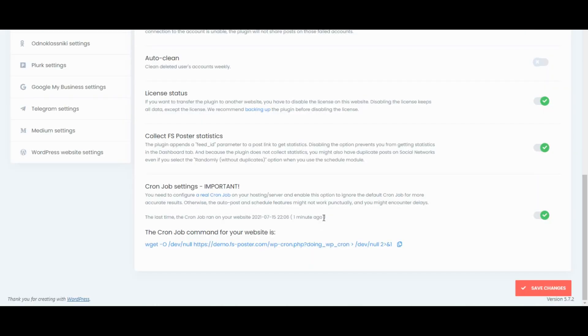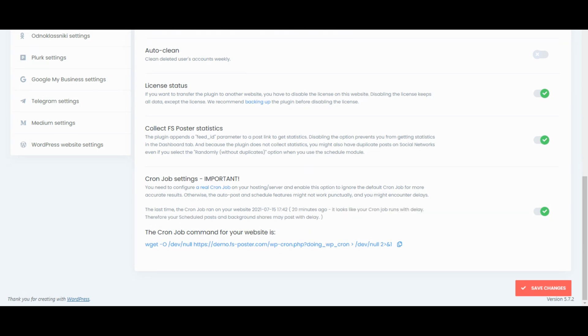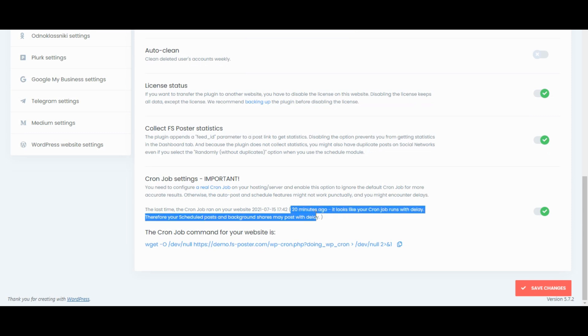After setting up the cron job, you can see the result in the cron job section. You can see how many minutes ago the last cron job ran. If it shows that it ran a long time ago, it means the cron job doesn't run properly and you need to contact your hosting provider to solve the cron job running issue.